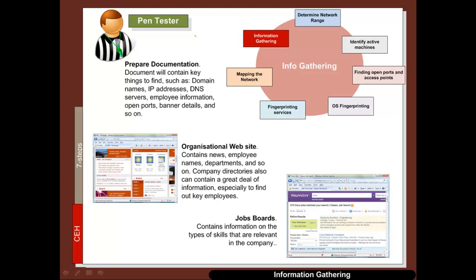The first part involves some sort of passive information gathering. For this we initially prepare documentation — so this could be a spreadsheet with all the main details to be collected, such as domain names, IP addresses, DNS servers, basic employee information, what ports are likely to be open, banner details and so on.